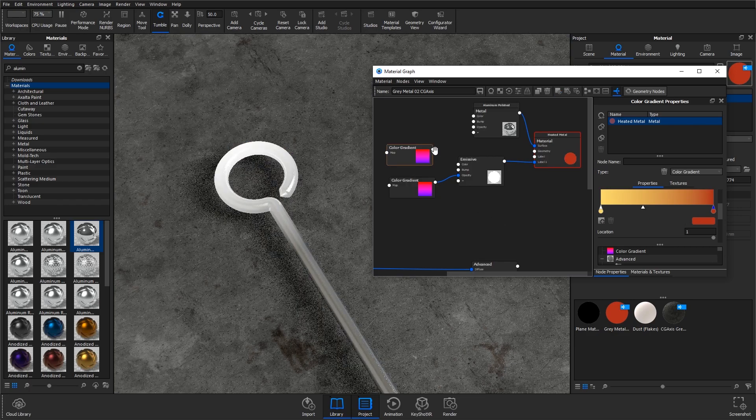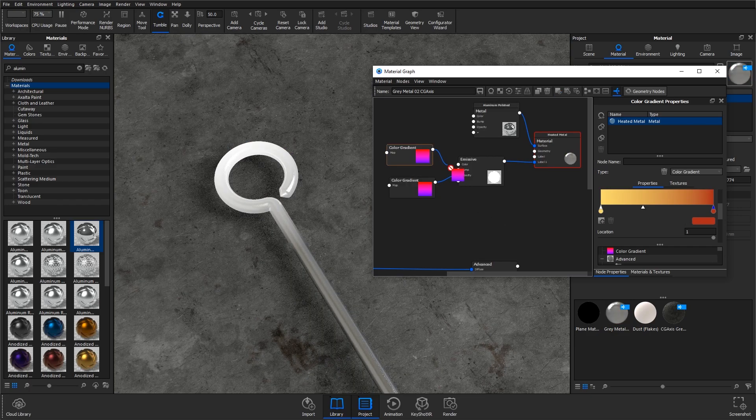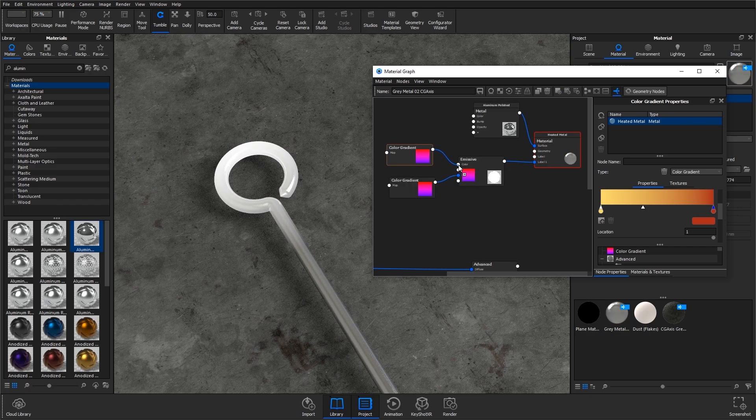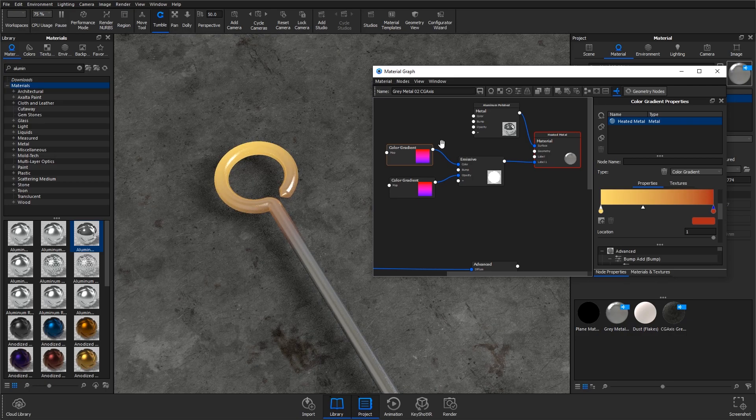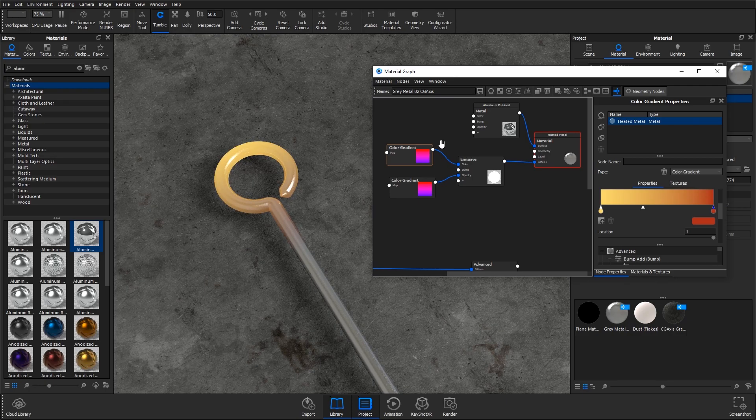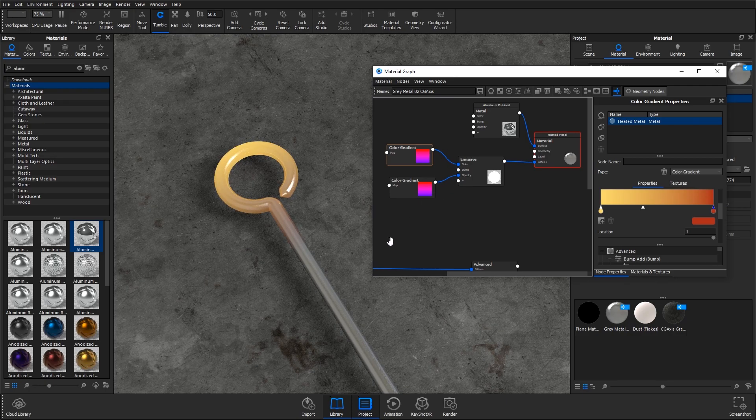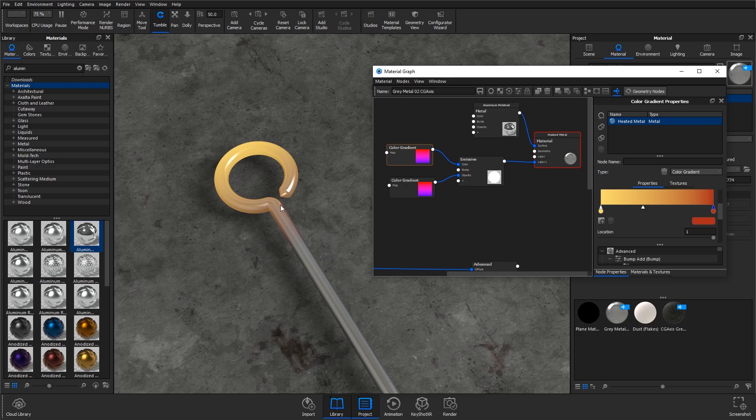I'm going to hit C on the keyboard again and plug these into the color. Okay, so now you need to adjust these because obviously we can't see much red here and we should be seeing some red.